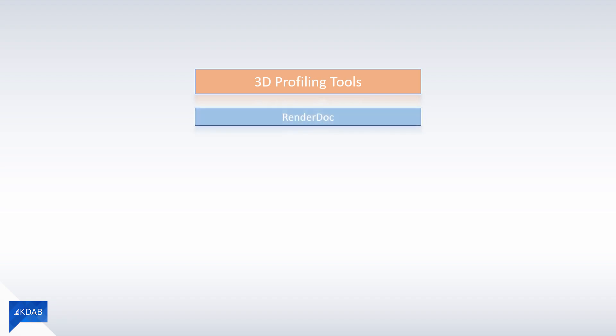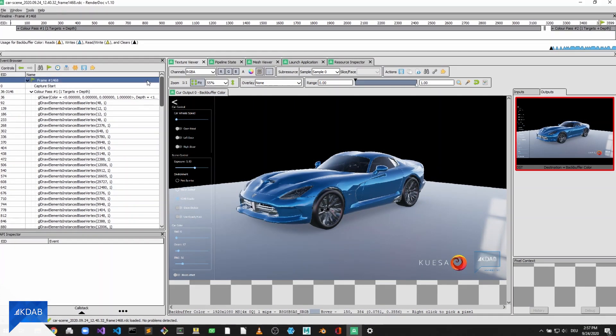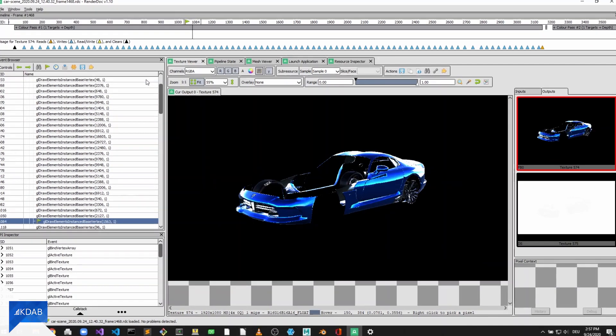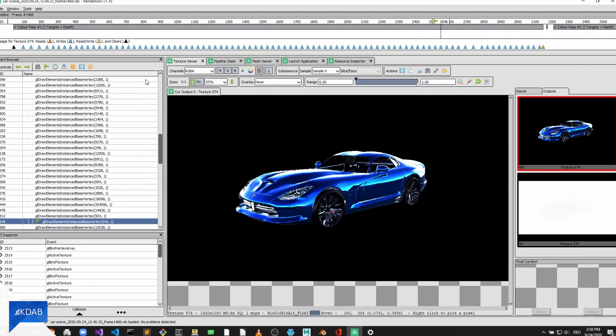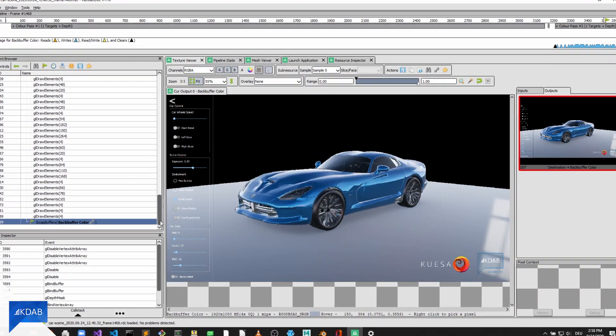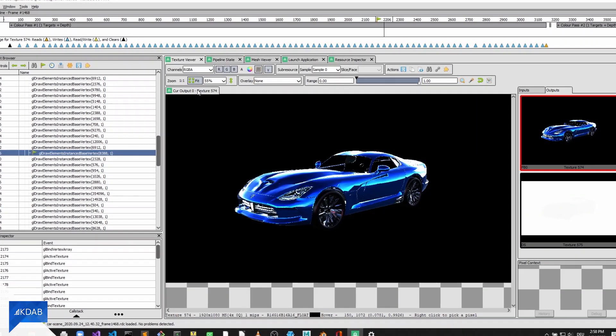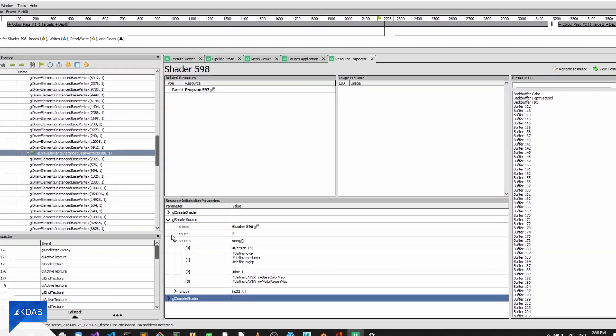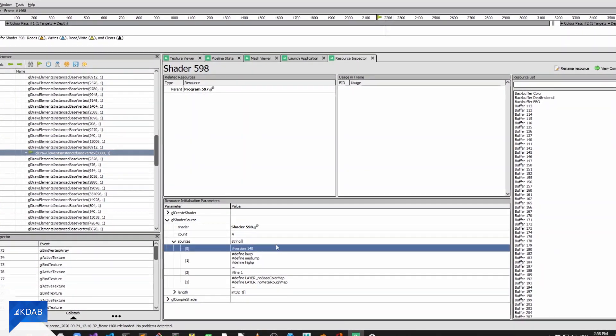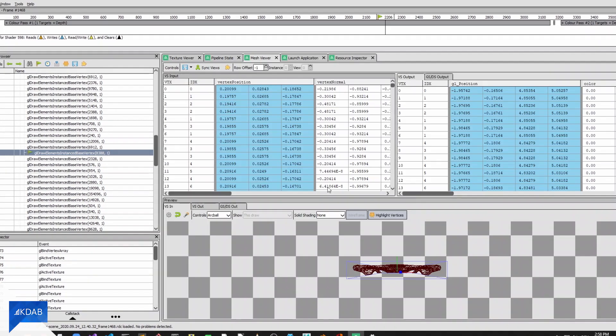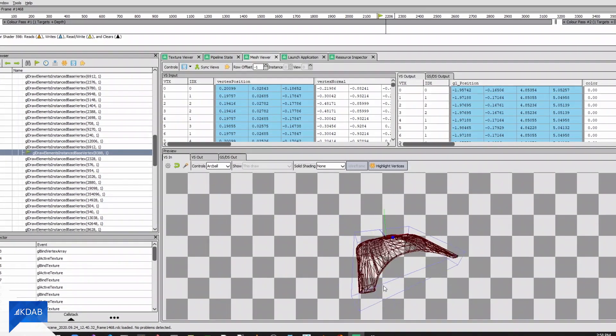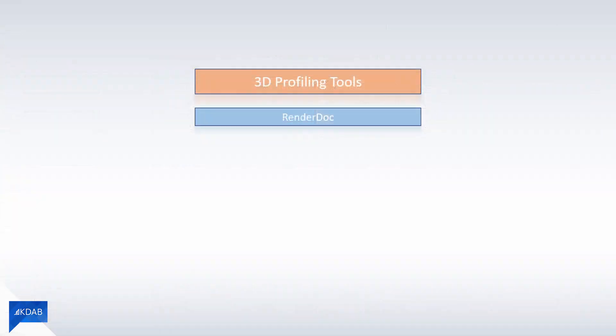RenderDoc is a free MIT licensed modern graphics debugger that captures single frames for further inspection. It works with a variety of graphics APIs like Vulkan, OpenGL or Direct3D on multiple target platforms. While examining the captured frame you may even change the contents like for example the shader code.